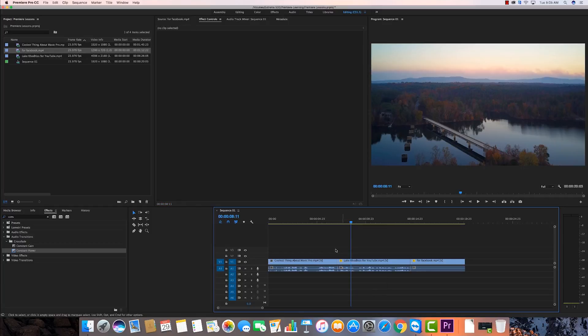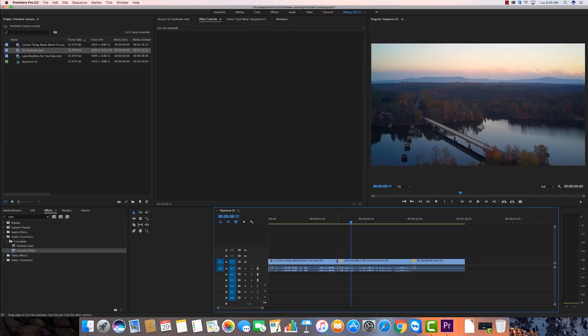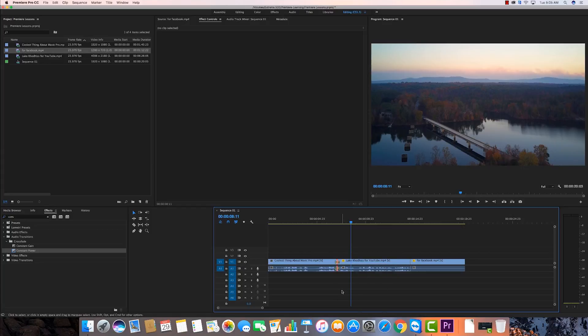The reason I showed you that is I want to show you how you can do your just default transitions. Now, as I told you earlier, I have my default transition set for the audio to be constant power and for my video to be a cross dissolve. So you can change what those defaults are, but we'll talk about that just in a second too. I'm going to right click. I'm going to come here. I'm going to right click there. I'm going to say apply default transitions. Boom.